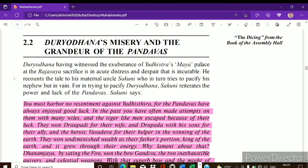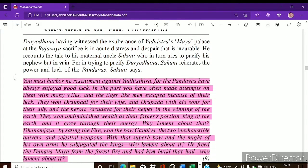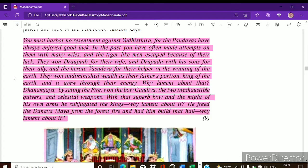Duryodhana was present at that great assembly and became very jealous seeing the prosperity of the Pandavas — he was burning with resentment. He shared this with his maternal uncle Shakuni. Shakuni tried to pacify him but had the opposite effect — it was like adding insult to injury. Shakuni said: 'You must harbour no resentment against Yudhishthira, for the Pandavas have always enjoyed good luck. In the past you have often made attempts on them with many wiles, and those tiger-like men escaped because of their luck.'